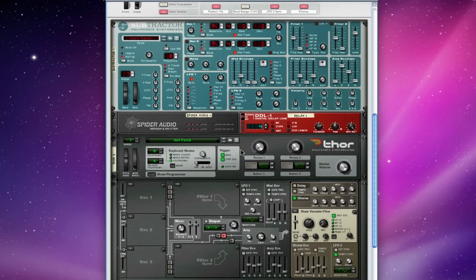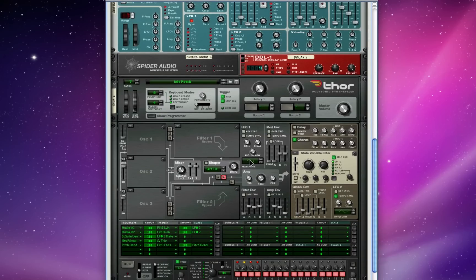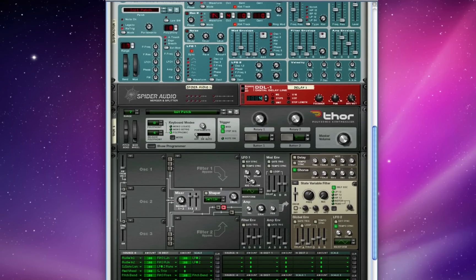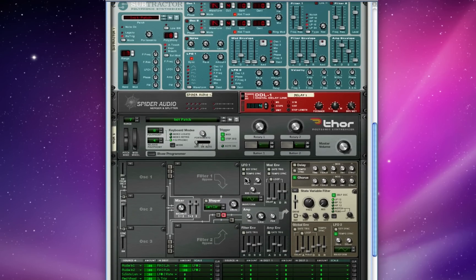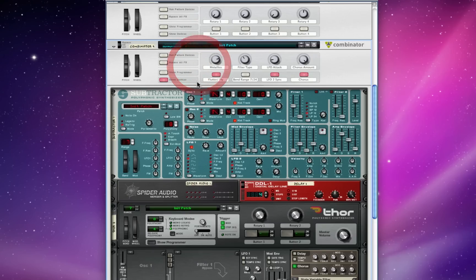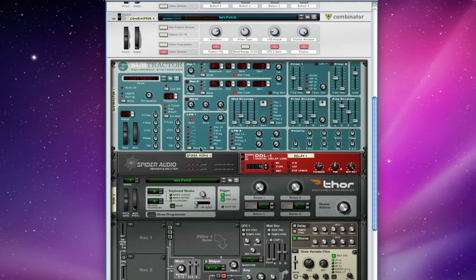Anyway, I could jam on that all day. What's important to remember is that we've made all of those effects through Thor's routing matrix and some simple combinator programmings. These are all coming from a monophonic synth using one oscillator, one LFO.